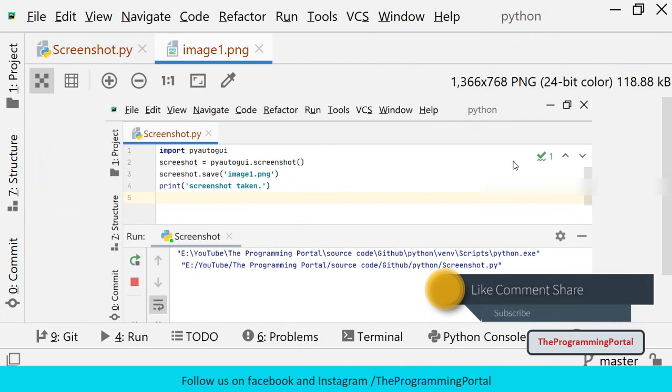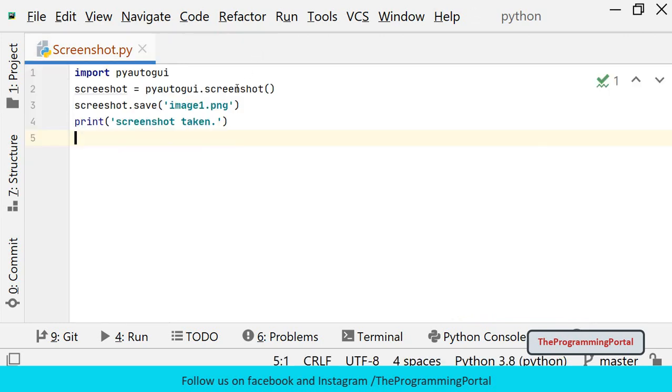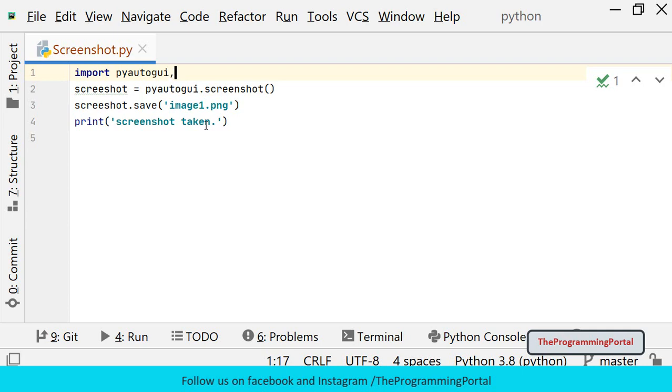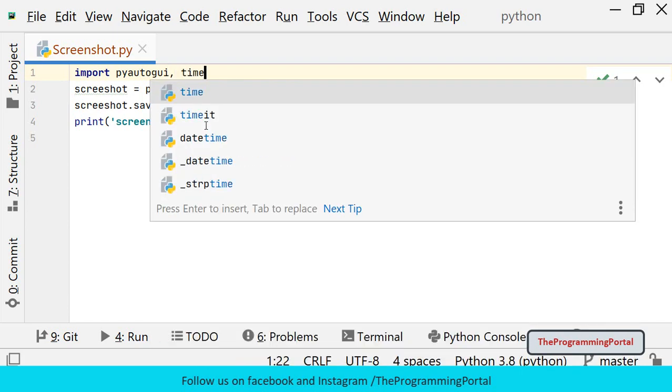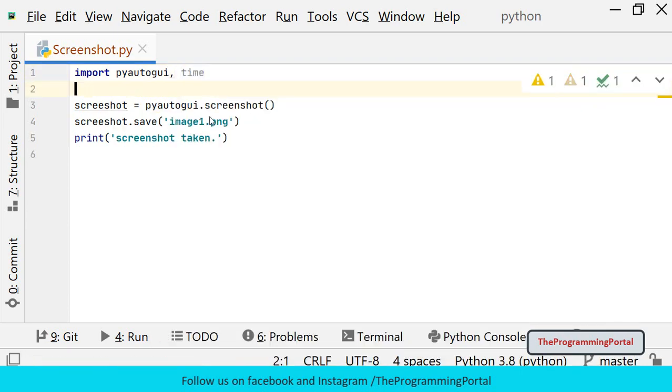But the screenshot is captured for the current screen. If you want to take a screenshot of another screen, you can add some delay in the program. To add delay you have to use the sleep method from the time module. First I am going to import time module, then call the sleep method.